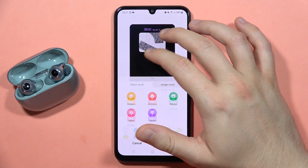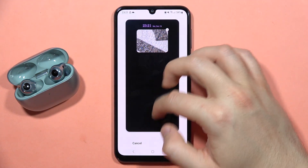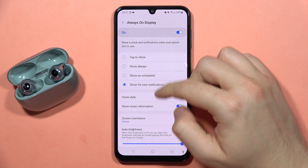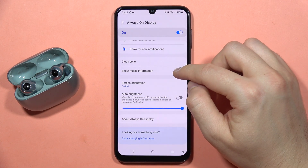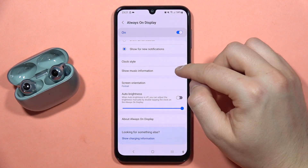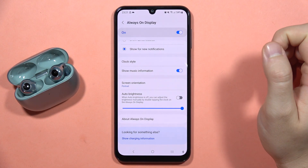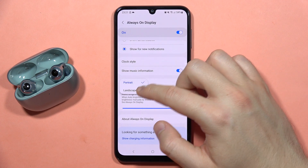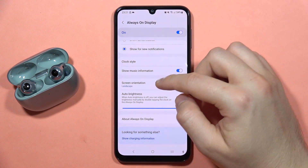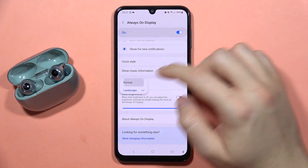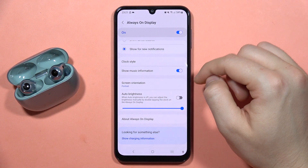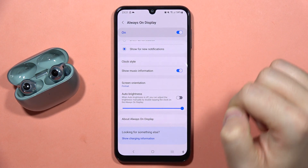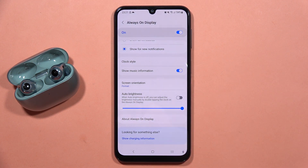You can resize the image and click Done to confirm. Below, you can also turn on or off music information display, change the screen orientation between portrait and landscape mode, and set the brightness level.